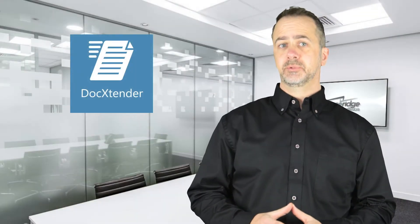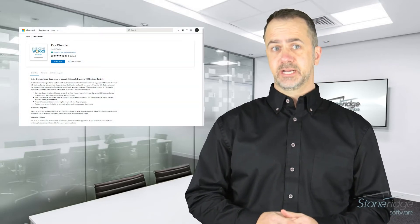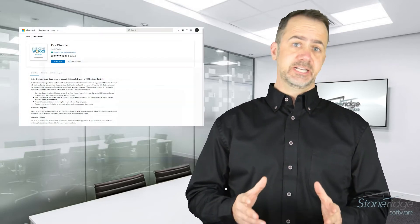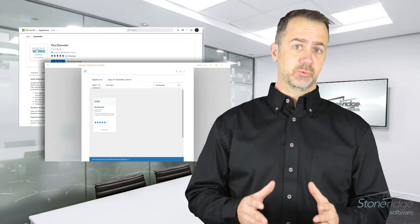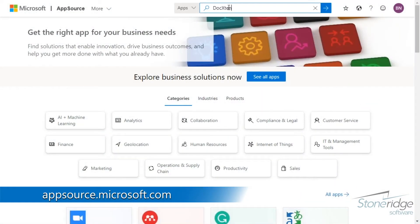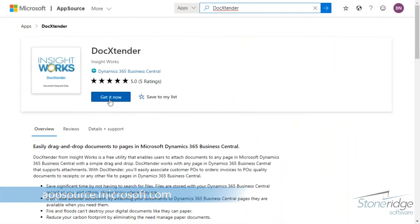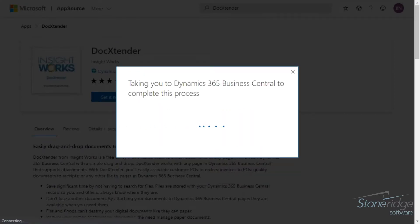Dock Extender is available to Business Central Cloud users. You will find the app on the Microsoft AppSource website or from the extension's marketplace within Business Central. Visit Microsoft AppSource and search for Dock Extender, then click the Get It Now button and follow the few simple prompts to install the extension.